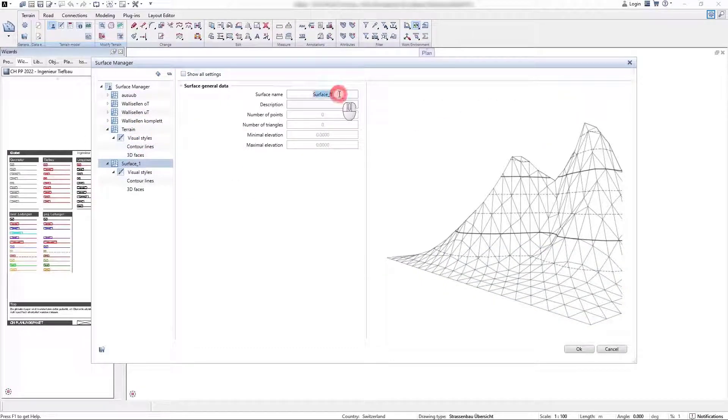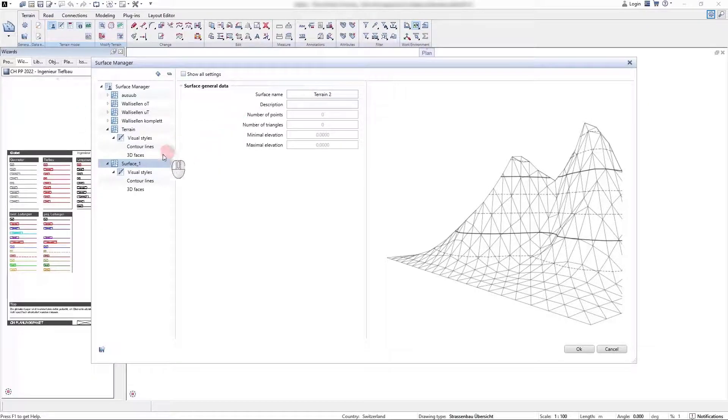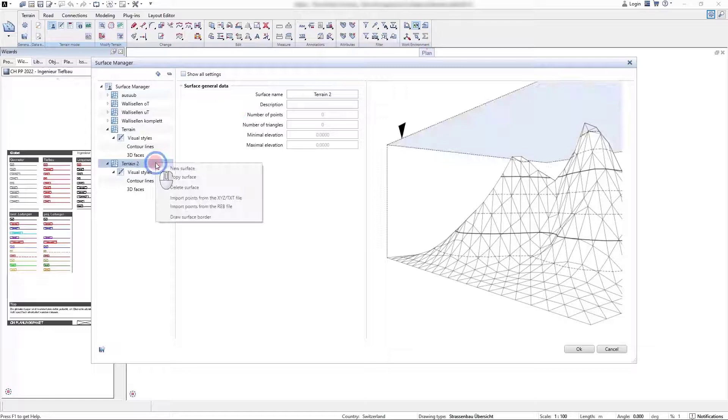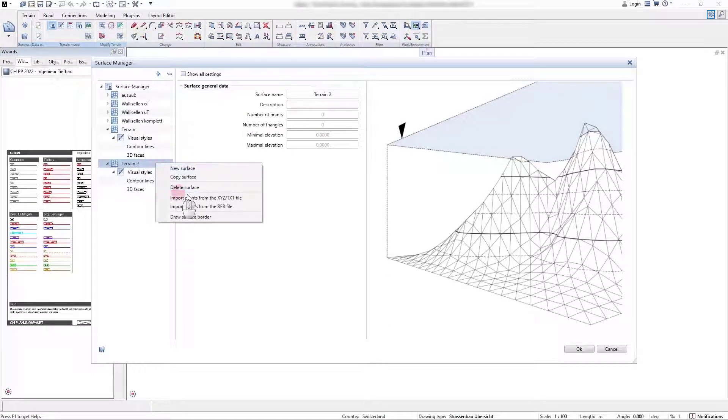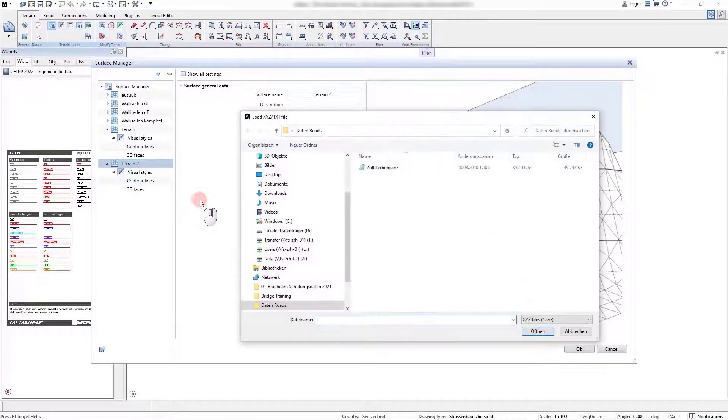The same procedure we do for another terrain surface. In the next example, we import an XYZ file.